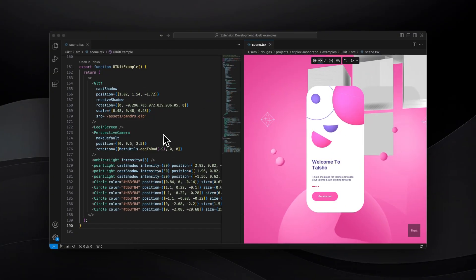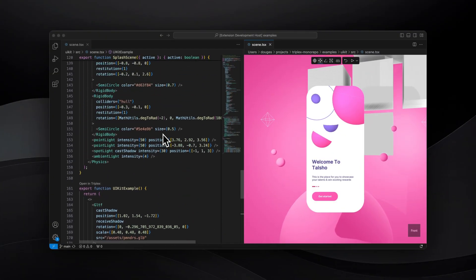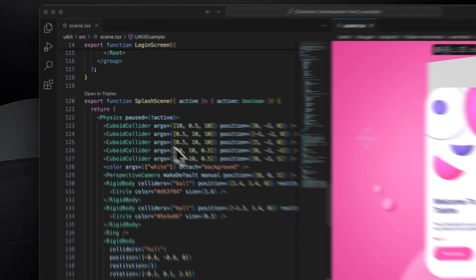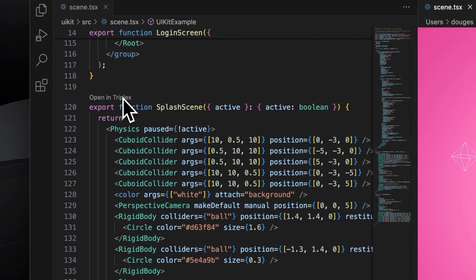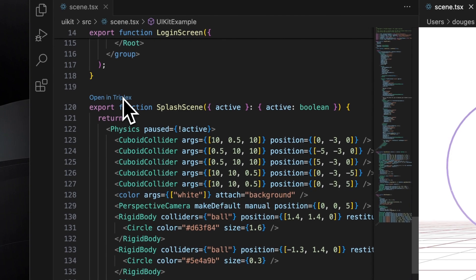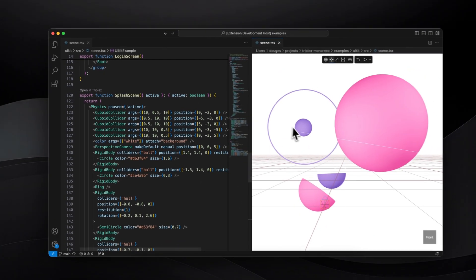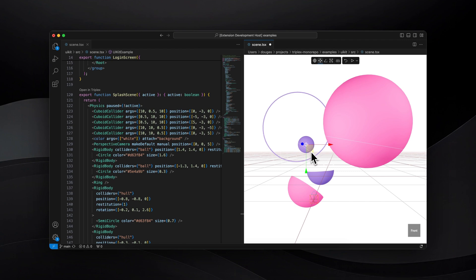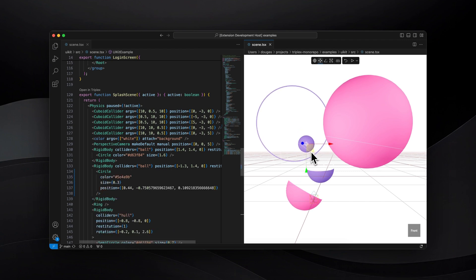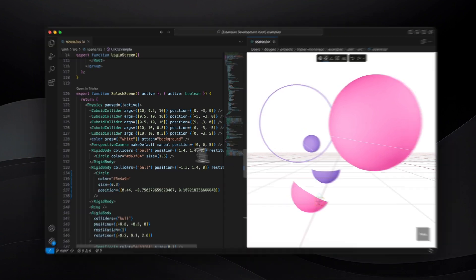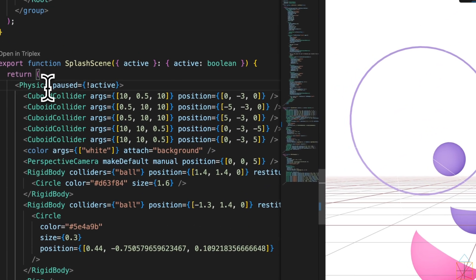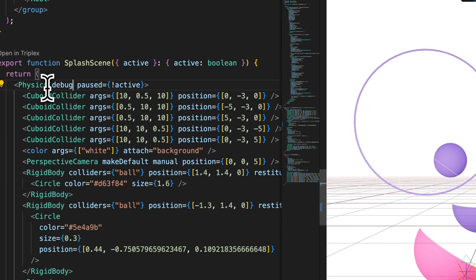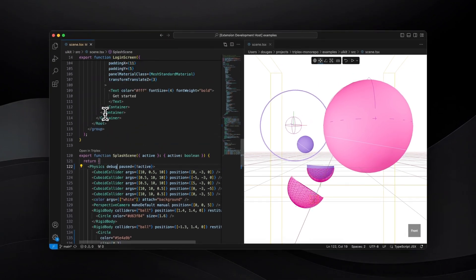Make changes in another component by opening them using the Codelens link. You're not limited to visual editing either. When saving changes made in code, they're immediately synced back to the editor. Here I turn on Debug Mode for Rapier Physics.